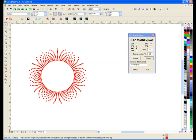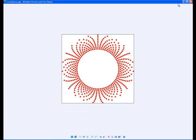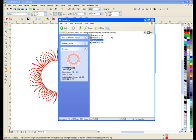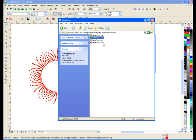So now if I look in my graphics folder here's my JPEG, here's my CDR, my EPS and my SVG.